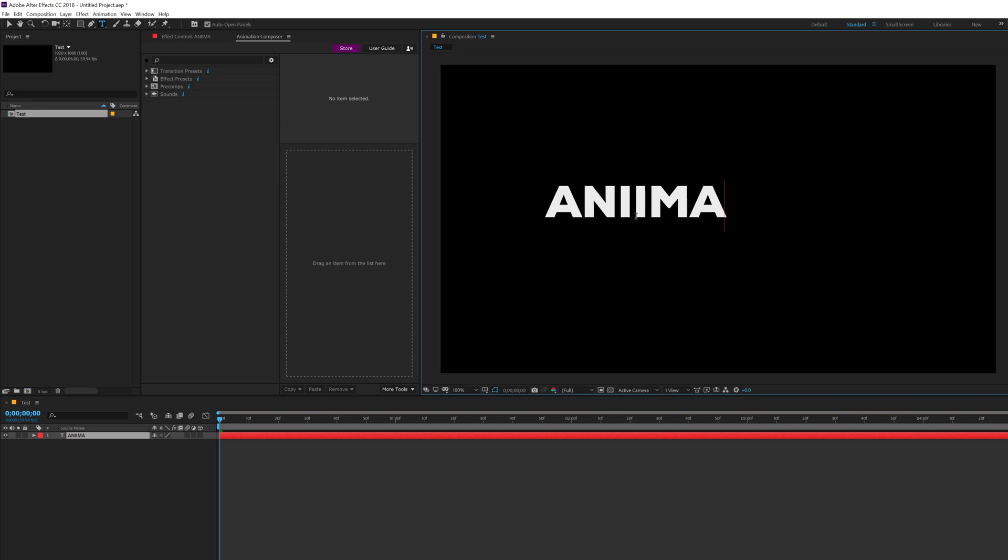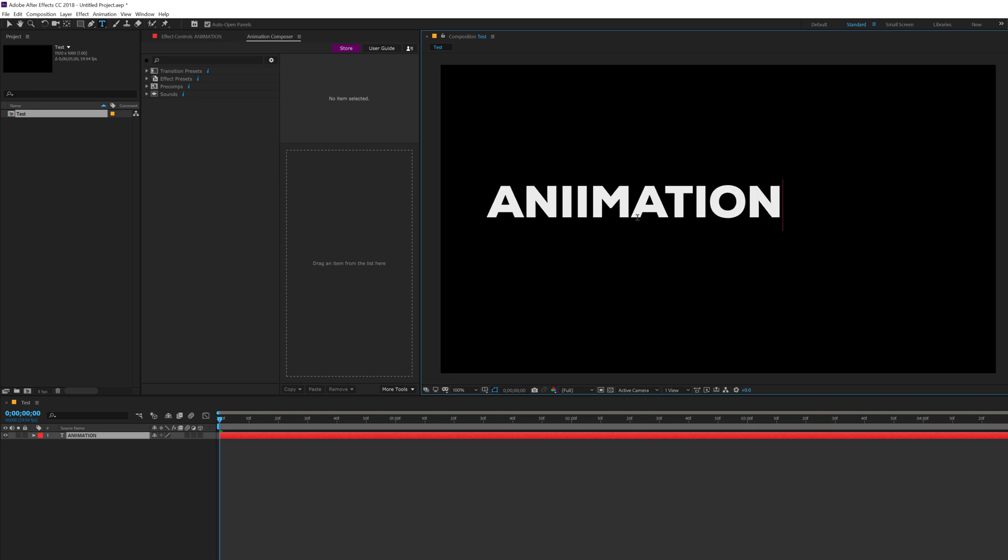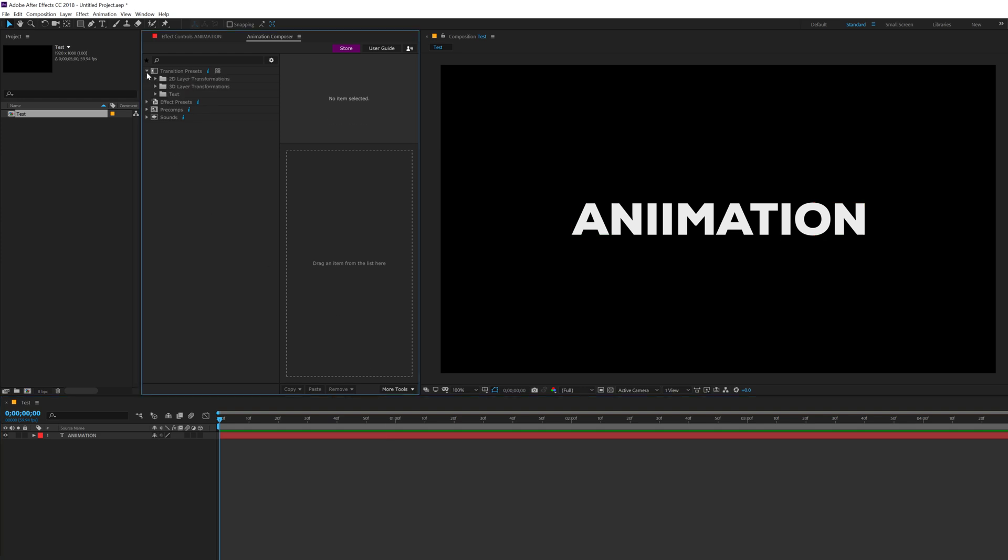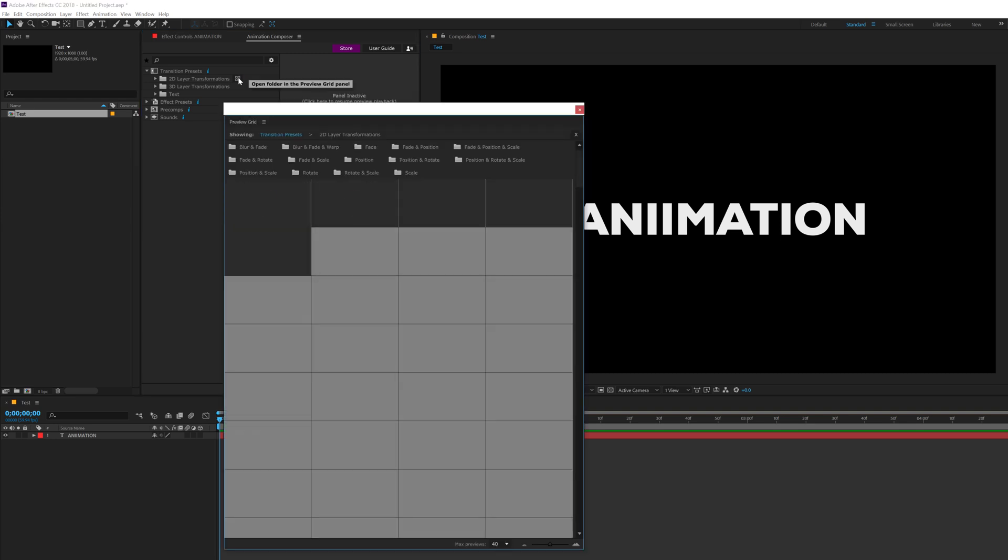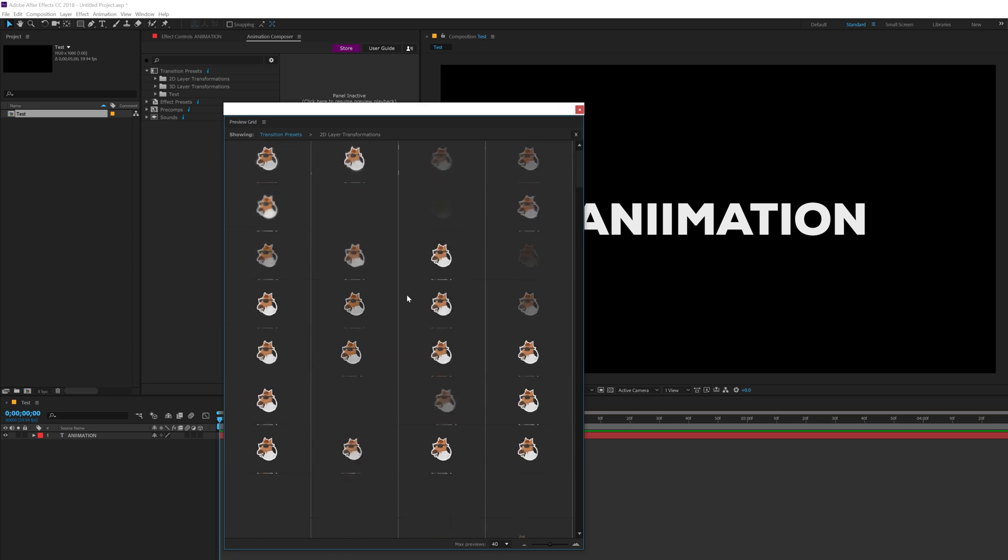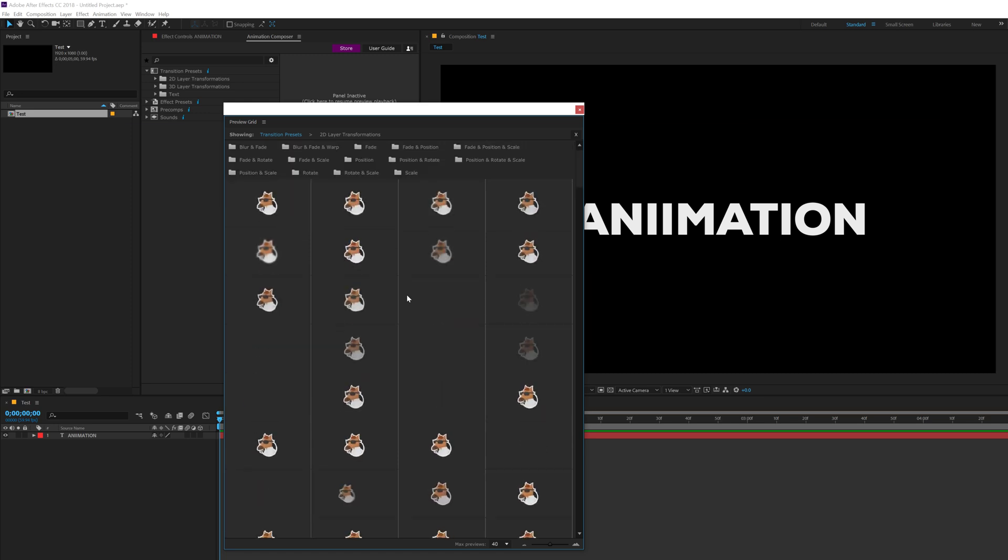So, let's say this is my text and I want to add a nice animation. You can go into the Transition Presets. You get 2D layer transformation as well as 3D layer transformation. So though it is a text, you can use this 2D layer transformations on the text as well. So to preview this, you can click on this icon which says Open Folder in Preview Grid Panel. So I'll just click on that and now you can see we have different number of animation.